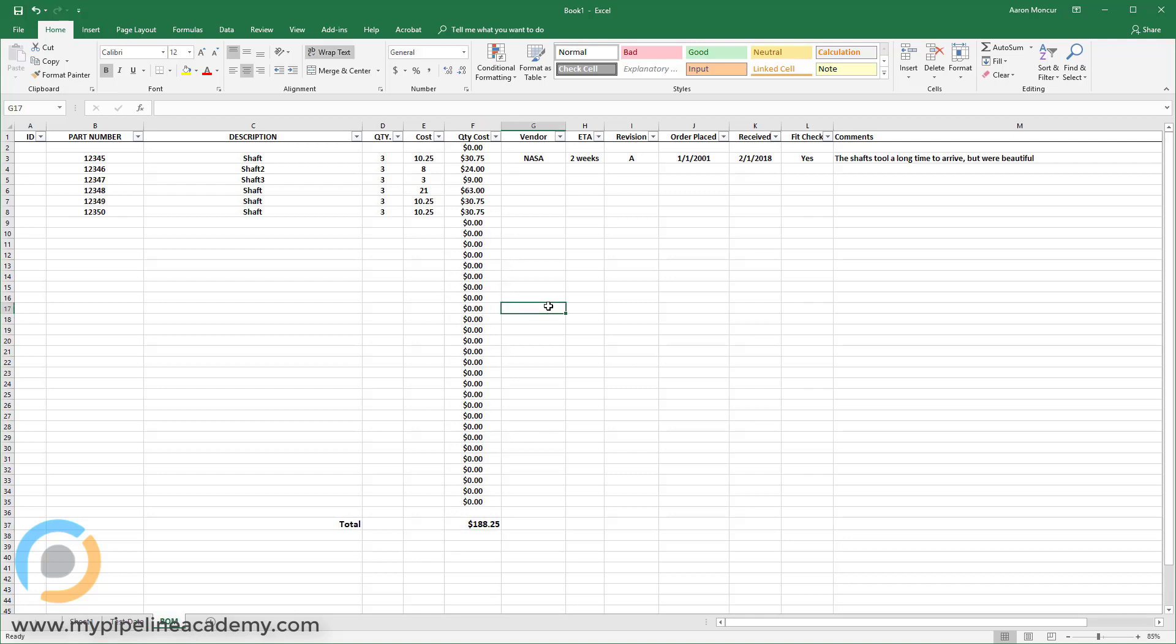Anyway, there are a million and one different ways that engineers and designers can use Excel. It's a wonderful program and you basically need to learn how to use it. It's mandatory. If you're going to be designing, you need to know how to use Excel. You might not use it every day. In fact, you probably won't use it every day, but you'll use it often enough and it's powerful enough that you really need to know how to use Excel.